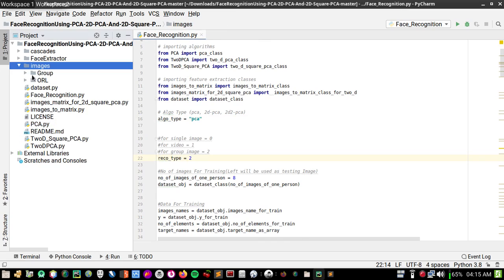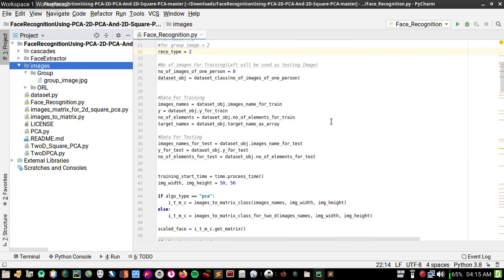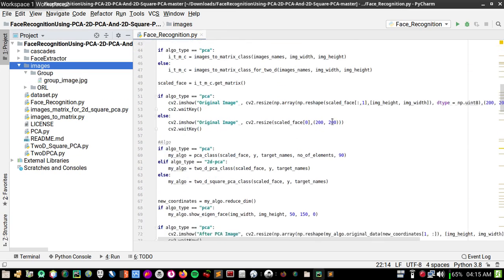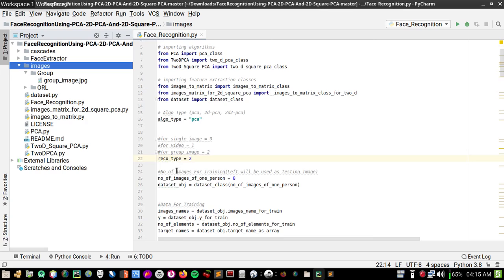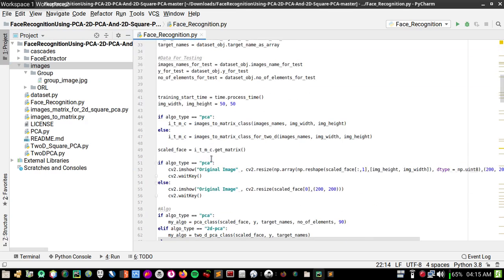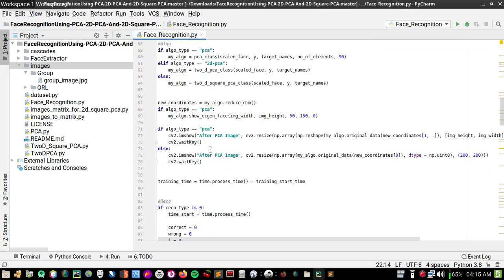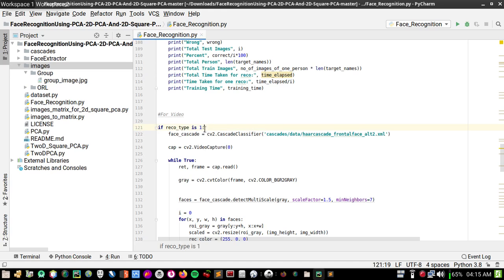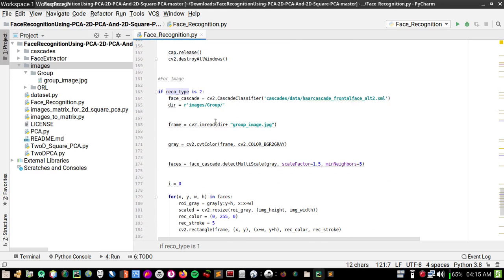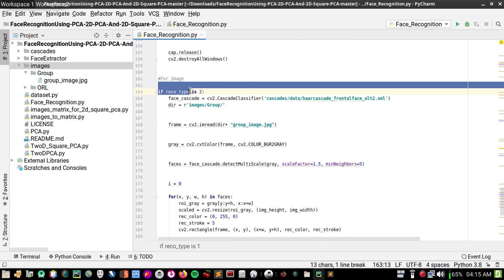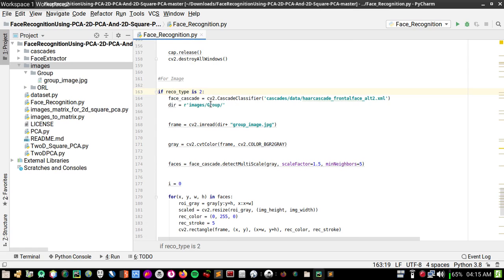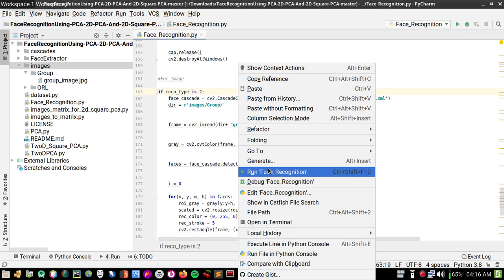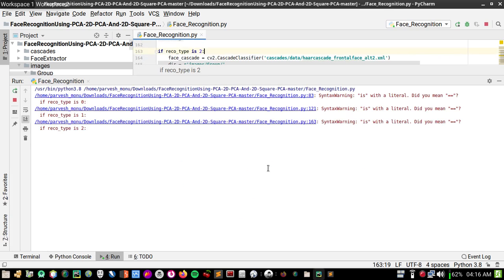I think I have a group image. When the record type is set to two, the group image code will run. Record type zero is for single image, one is for video, and two is for group image. Let me set the image to the group image path — I think this will work fine.